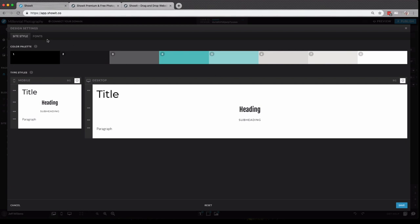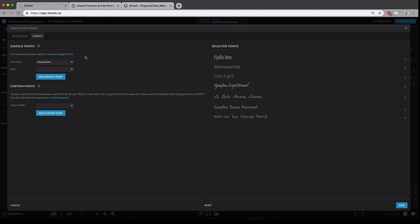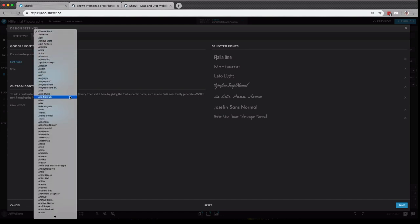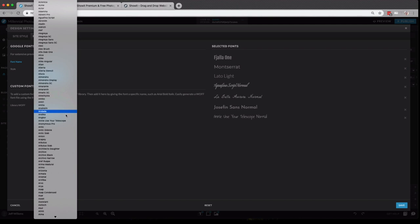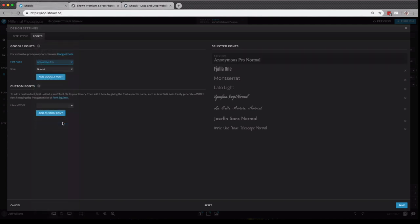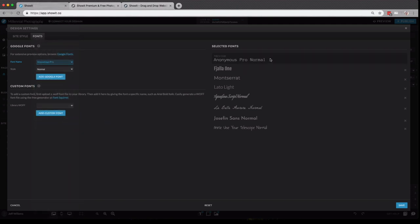Now, if we look back at our design settings, you'll see this second tab here called fonts. This is where you'll add any free Google fonts you'd like to your account. Just click the dropdown, find a nice font that you'd like, and you'll see it pop up over here in the preview. Now, if I click add Google font, you'll see it's added it down at the bottom of my list here.